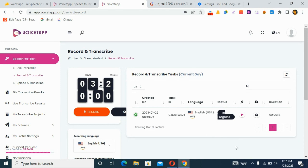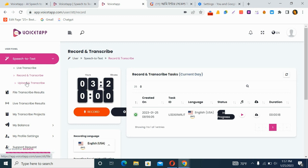After clicking transcribe, it shows 'in progress' and may take a moment to process. The upload and transcribe option lets you upload a voice file from your local storage — useful if you recorded before opening the app. This is great for transcribing podcasts or YouTube videos to text. It's very easy to use overall.